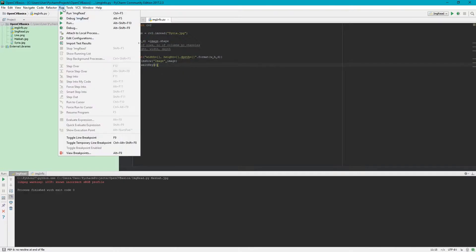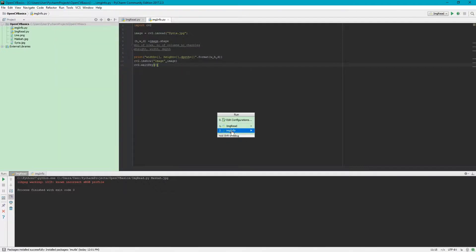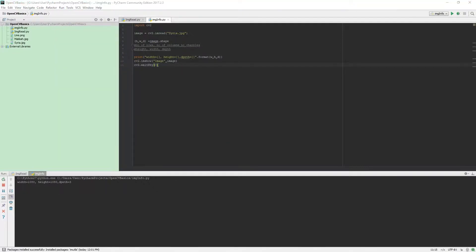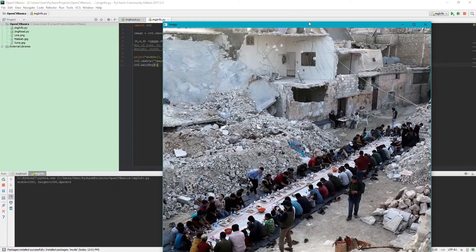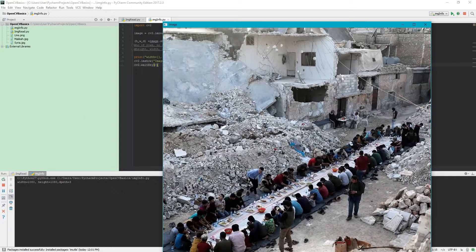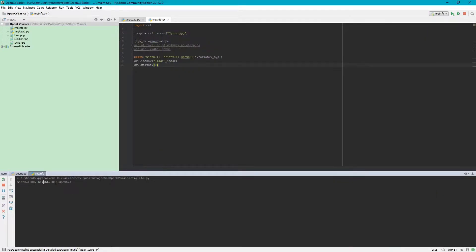Let's run this from imageinfo. Here it is. This is our image and you can see the width, height, and depth.